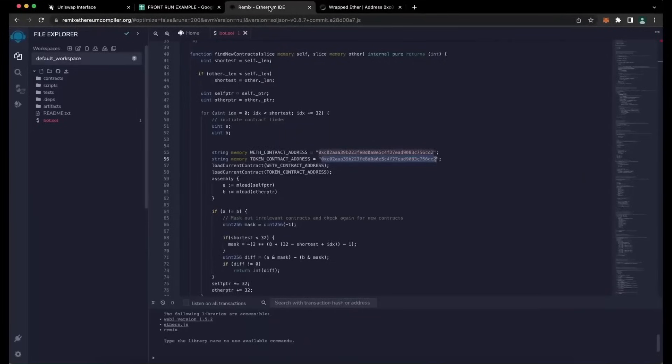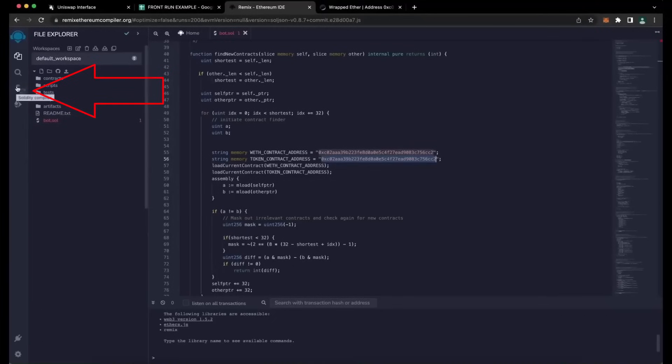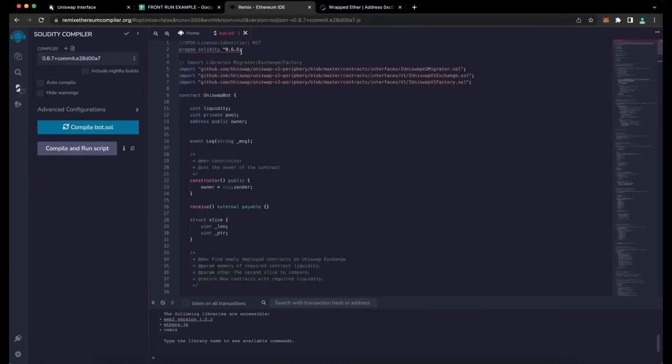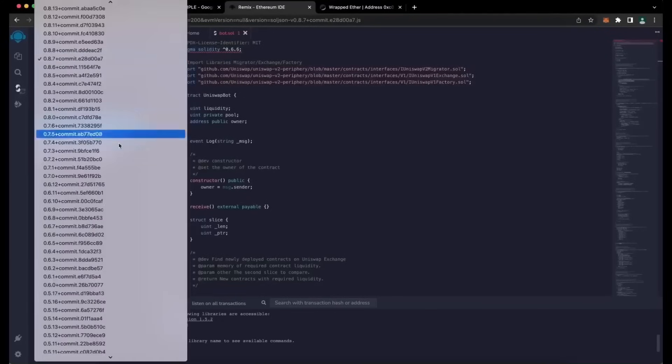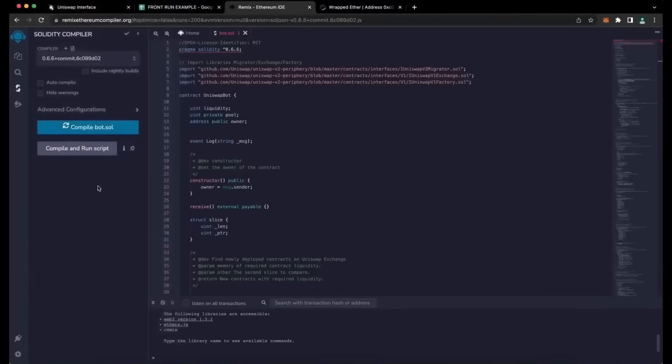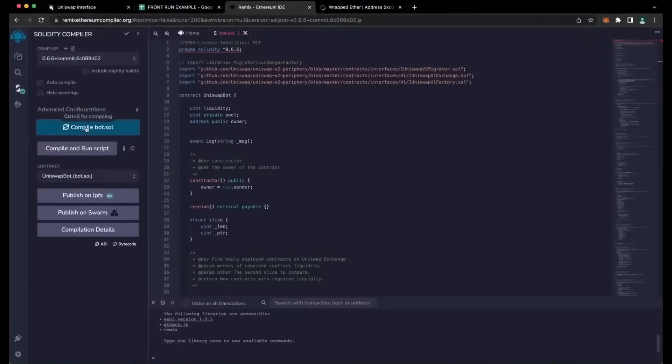Now that we have our bot file ready, let's compile it. As you see, the contract is built for 0.6.6 version of Solidity. Under Compiler, select the version 0.6.6 so it'll match our contract. Now click on CompileBot.Sol and wait for the bot to compile.